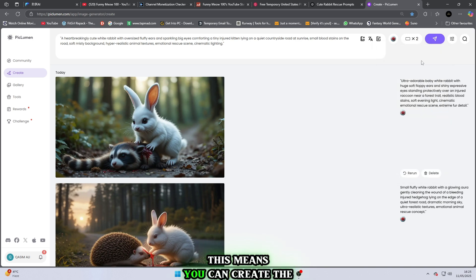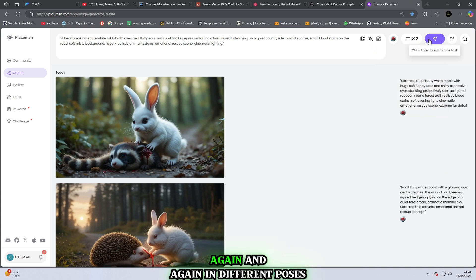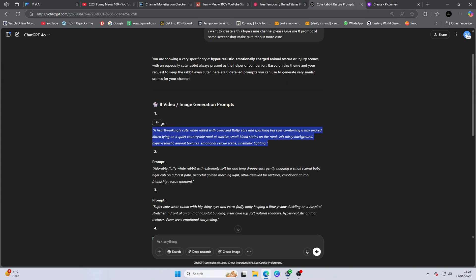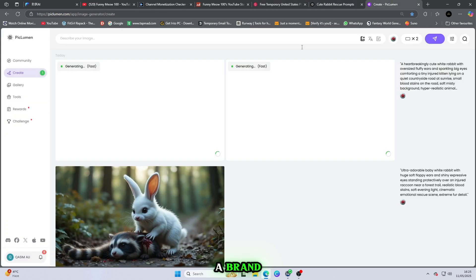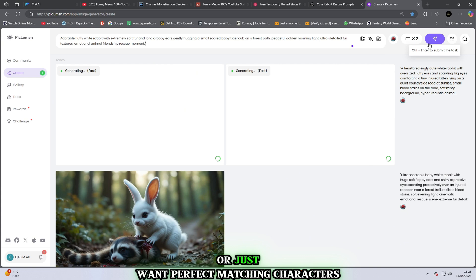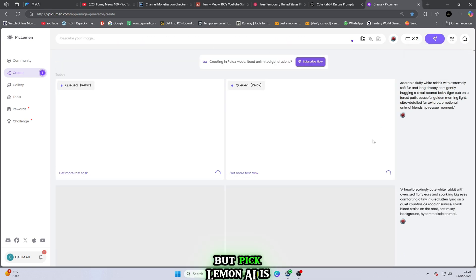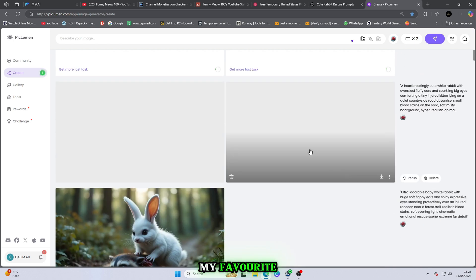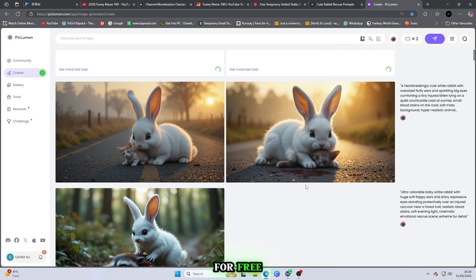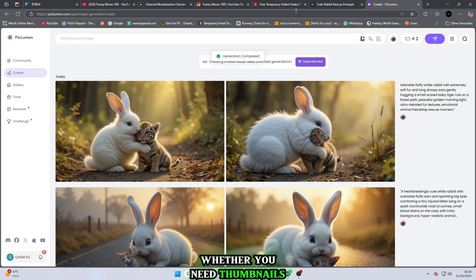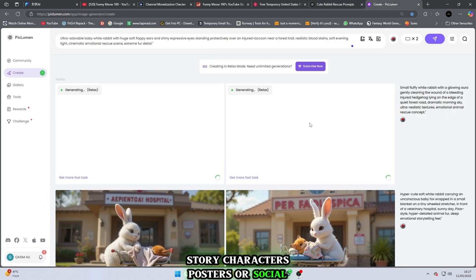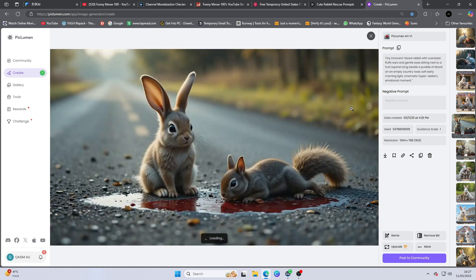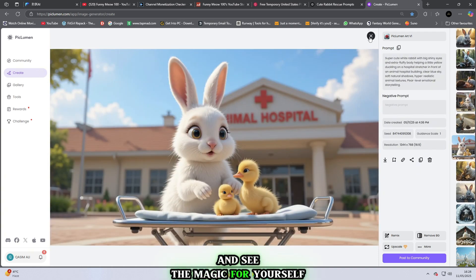The best part? It has a consistent character option. This means you can create the same character again and again in different poses, scenes or styles. It's super helpful if you're building a brand, series or just want perfect matching characters every time. I've tested many websites, but Piclumen AI is my favorite. So go check it out and see the magic for yourself.